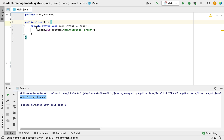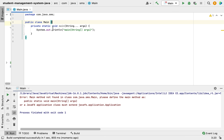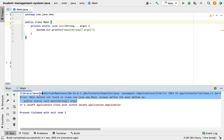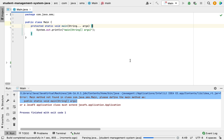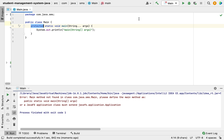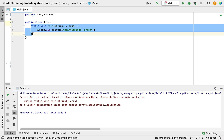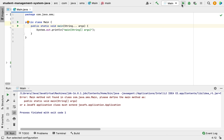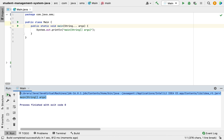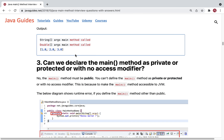If I make the main method private, the JVM won't be able to access it since its scope is restricted to the class. Running the program gives the error: 'main method not found in the class'. The same error occurs with protected and with default access (no modifier). The main method must be public so JVM can easily access it.